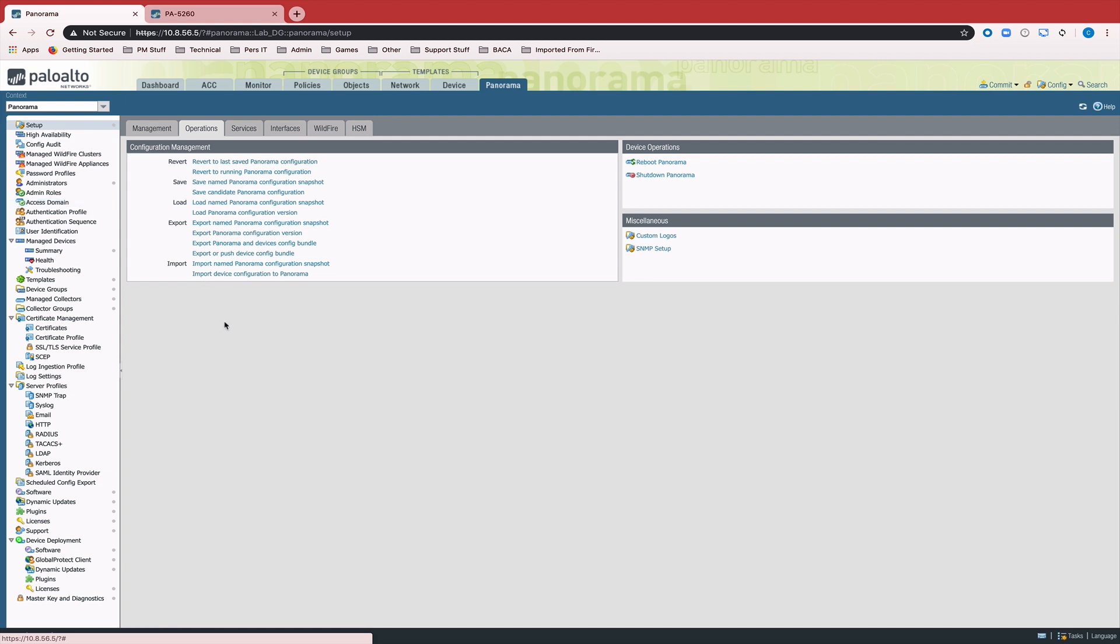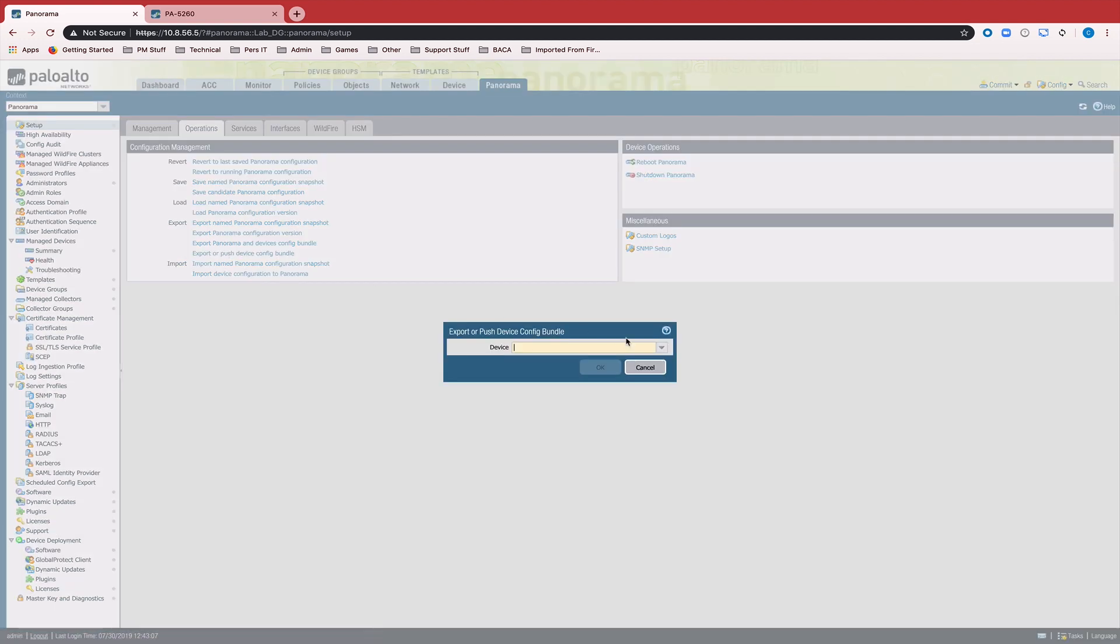The last step of this process is to export or push the device config bundle. What this will do is create a device state for the device and push it down to the local device and trigger a local commit.